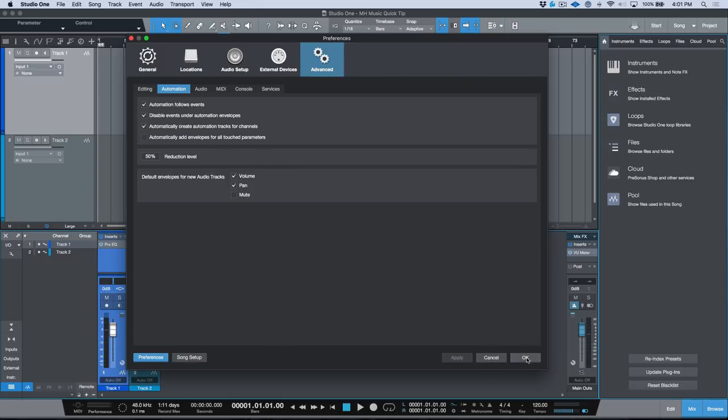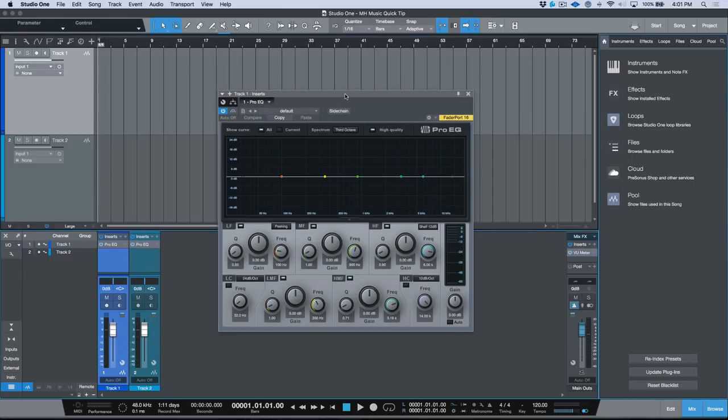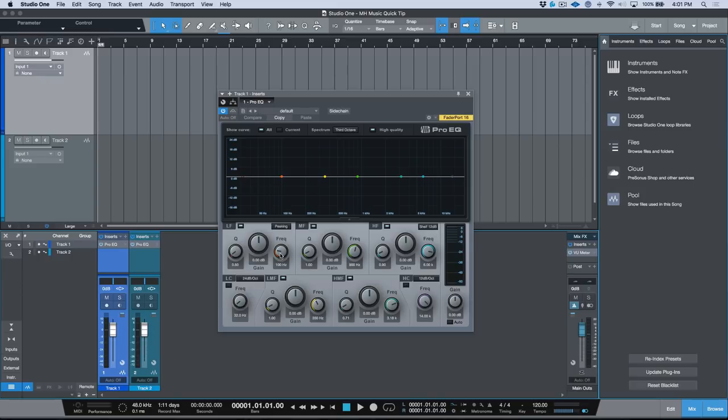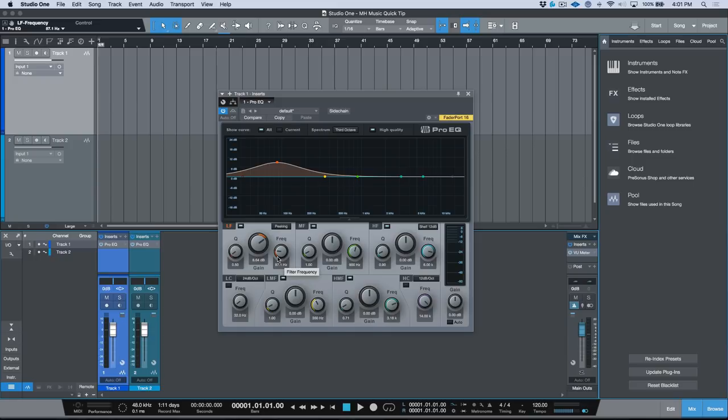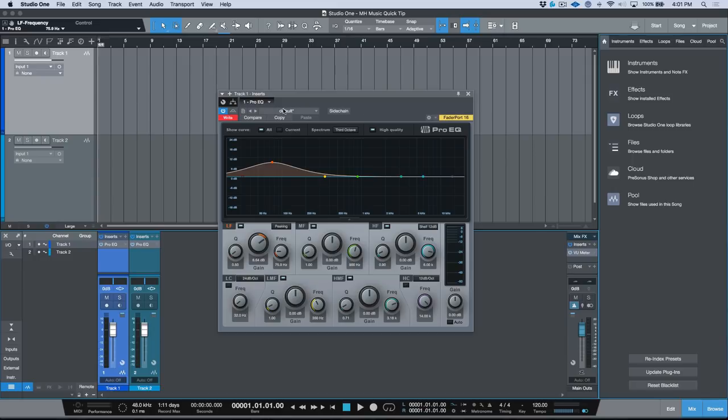So to start off with, let's go ahead and make sure that this is unchecked and we will have a look at doing some automation. Now I know a lot of people like to do automation by using the mouse, but if you have a controller, for example, or you just wanted to grab some parameters and automate them, for example if we were looking at the frequency over here, then this is something that we can do in real time. So for example, if we were to automate this particular parameter, let's go ahead, let's put this into Write mode and we'll go back to the start.